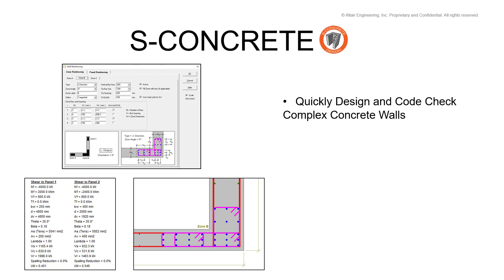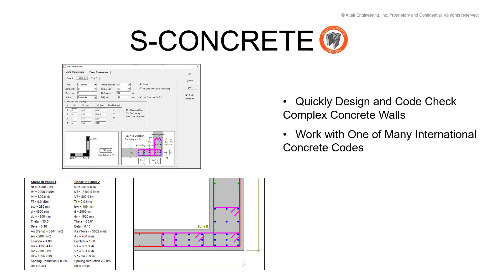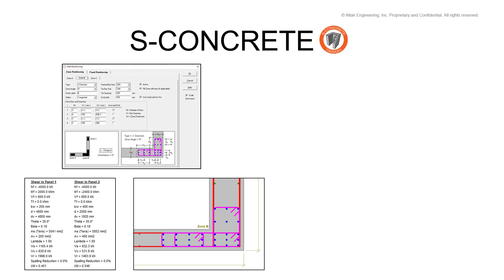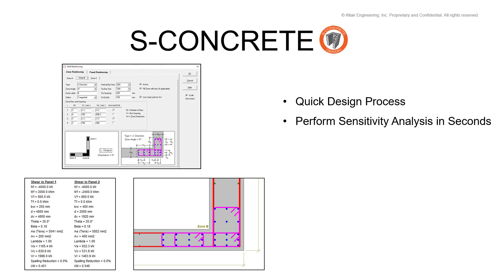S-Concrete gives users a tool to accurately design and code check wall sections much faster than they could by hand. It supports multiple international concrete design codes including CSA, ACI, and can import forces from S-Frame Analysis. The quick design process is important in an industry where time is money. You can perform sensitivity analysis easily to quickly evaluate design changes and import forces from S-Frame to better represent real life conditions.